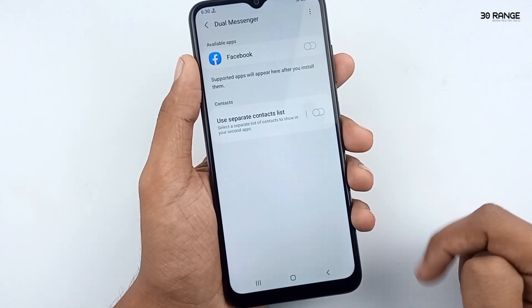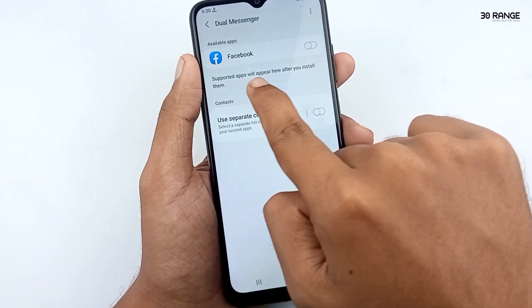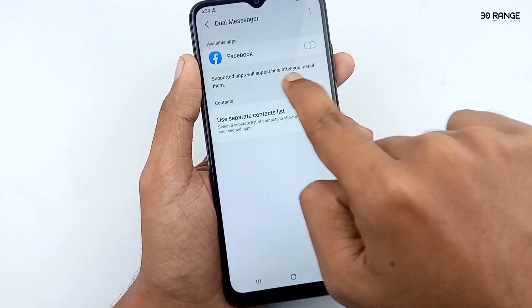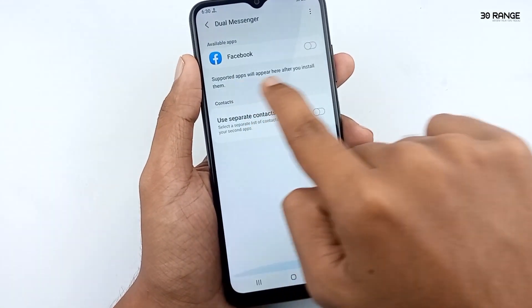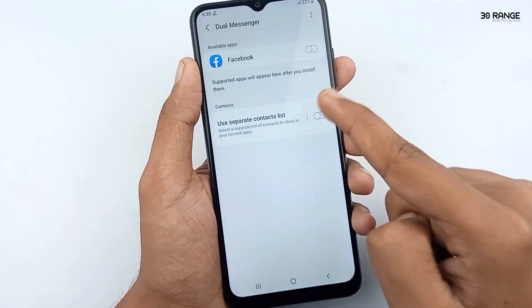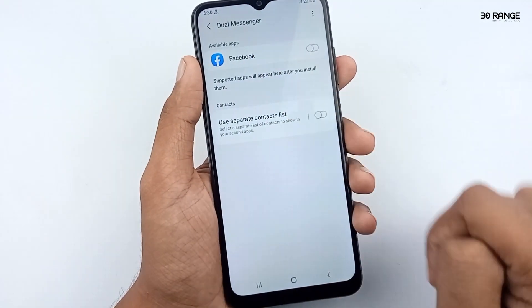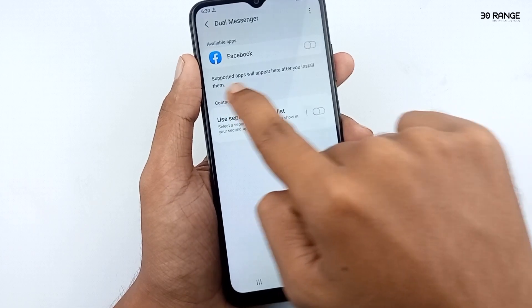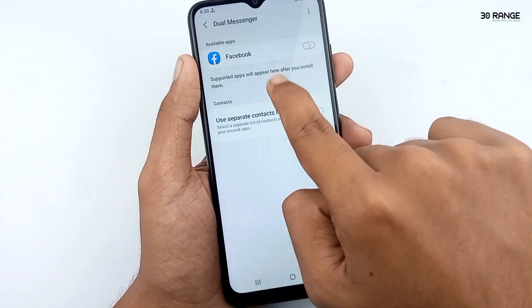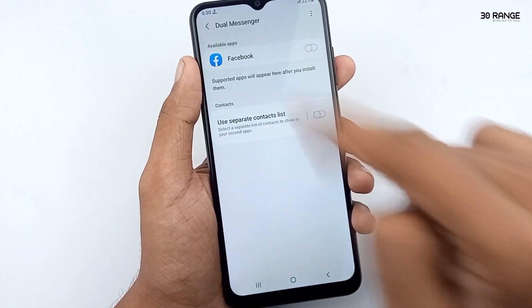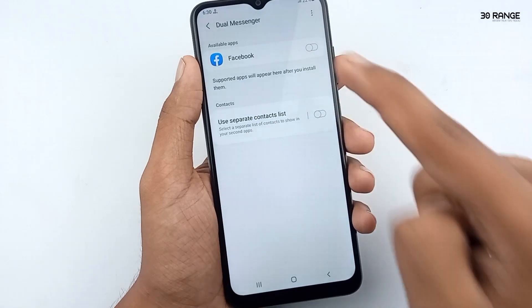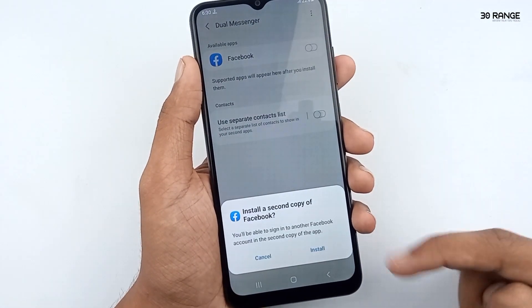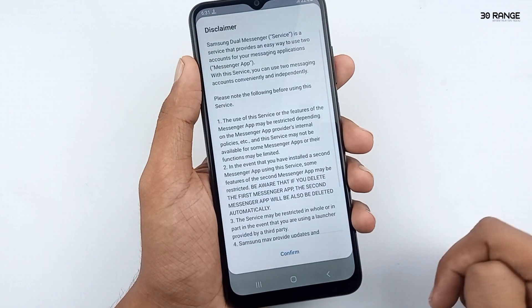Click on it. You can view the available apps — supported apps will appear here after you install them. For example, if you install the WhatsApp application, you can view it in the available apps section. I already have the Facebook application installed, so if I want to create two Facebook accounts, I click on this icon.